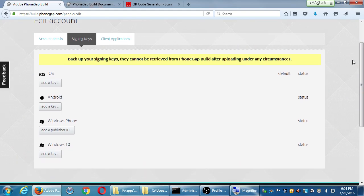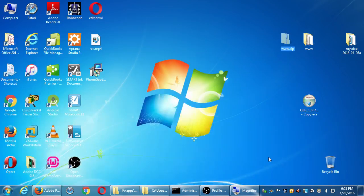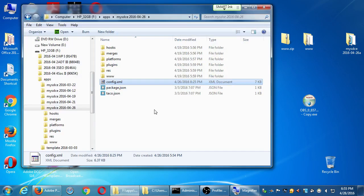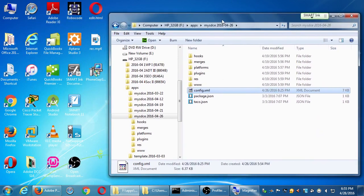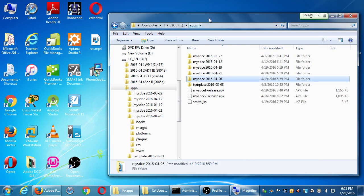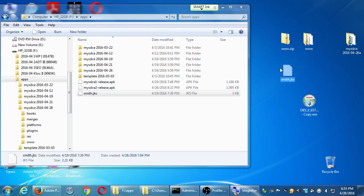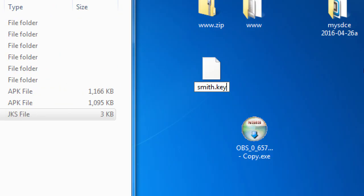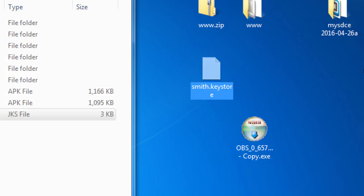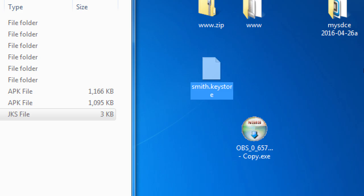There's a big warning: back up your signing keys — they cannot be retrieved from PhoneGap Build after uploading under any circumstances. It also wants the JKS file renamed with a .keystore extension, not .jks. Build wants your JKS file as whatever.keystore — you just rename it and Windows will complain, but confirm it.